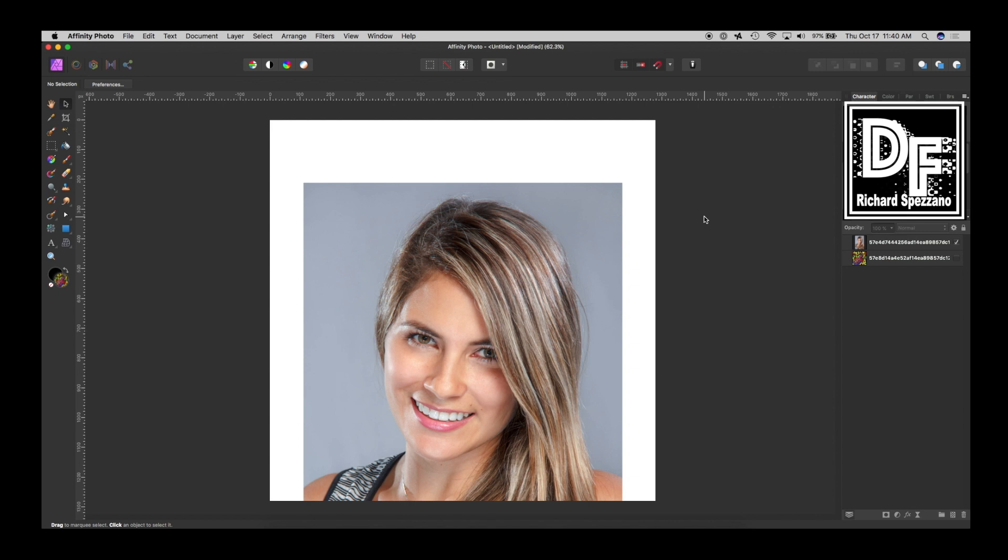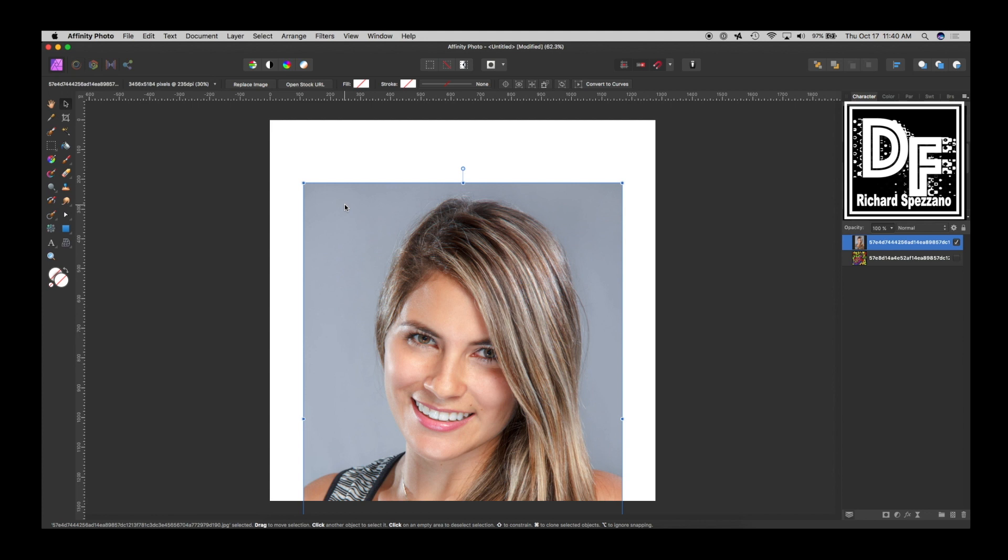Hi, Rich Spisano here with Digital E-Feelers. A few weeks ago I showed you how to convert a photo to curves, and as long as it had a smooth background or gradient background, there was no problem stretching it. After you've done the curves, for example, I took this photo and can go up here where it says